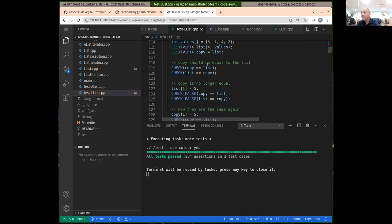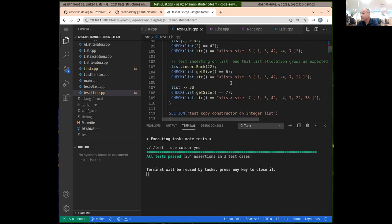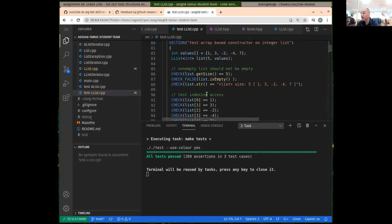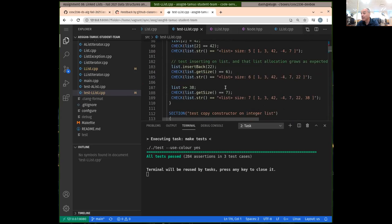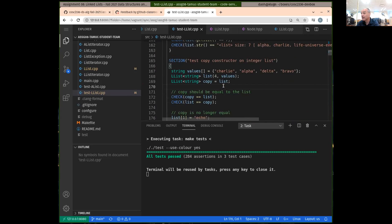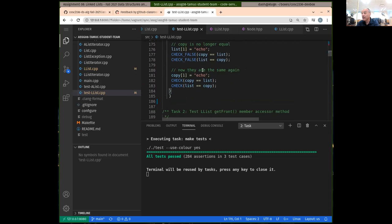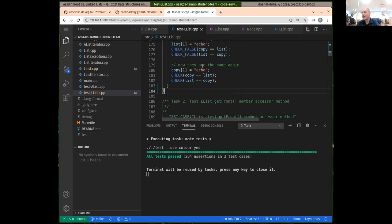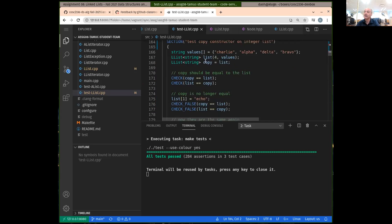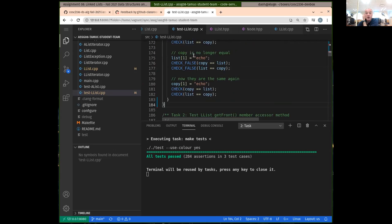I can't quite remember — I thought there'd be some tests where we were using the overloaded operator, but I don't see that. But if you do those you should probably end up being able to pass all of the tests that are marked as task one.